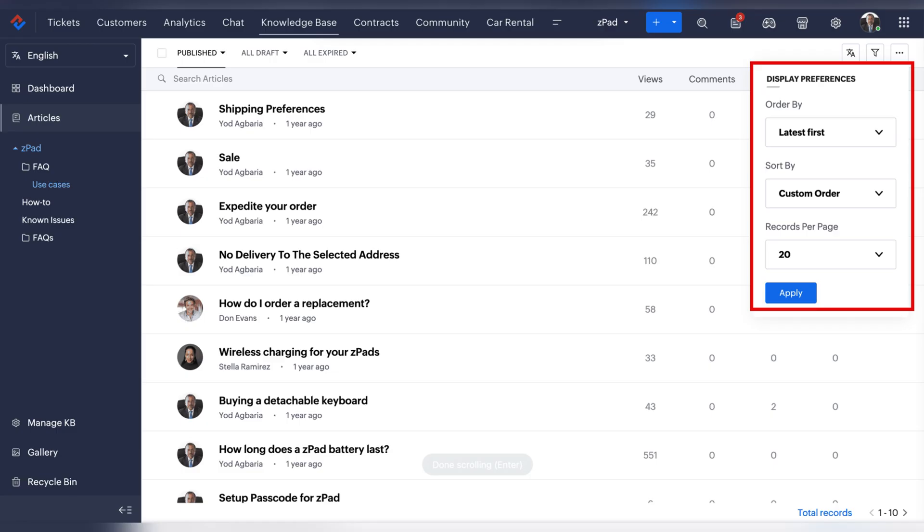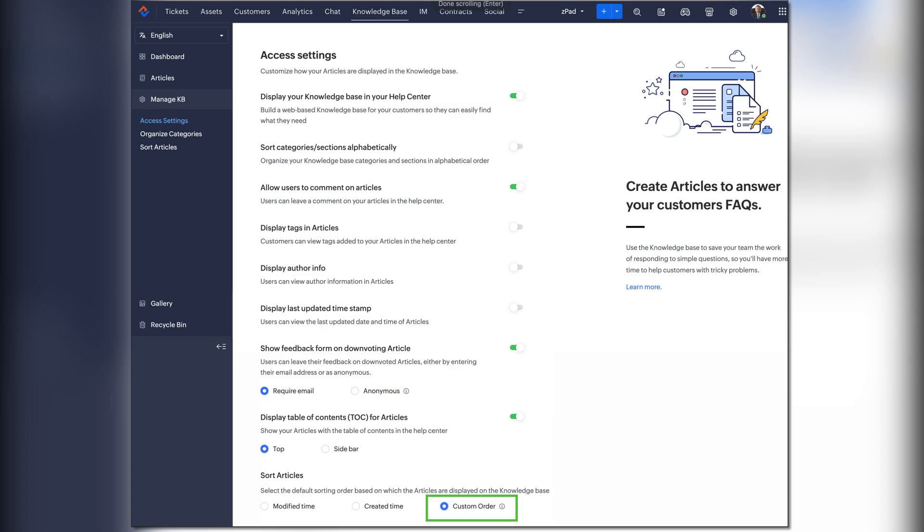In Zoho Desk, you can now also organize your knowledge-based articles in a custom order.